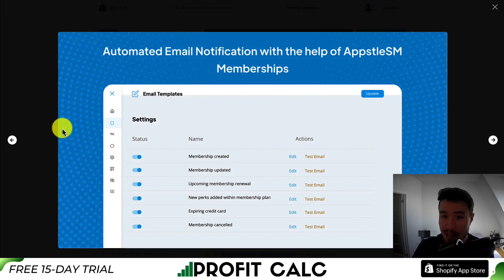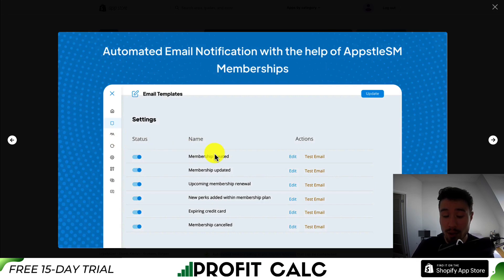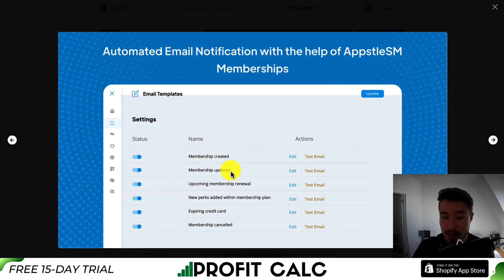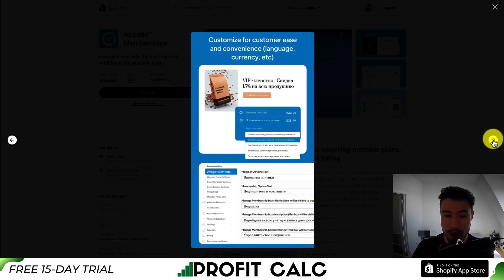You're also going to have automated email notifications to alert customers on certain things, such as if their membership was created, updated, or for things such as their credit card is expiring.